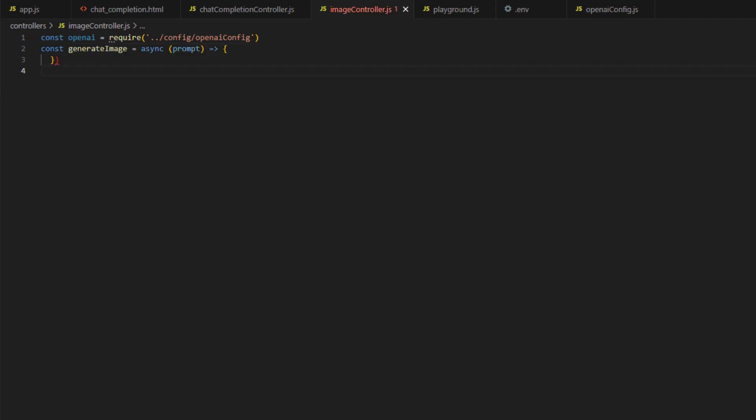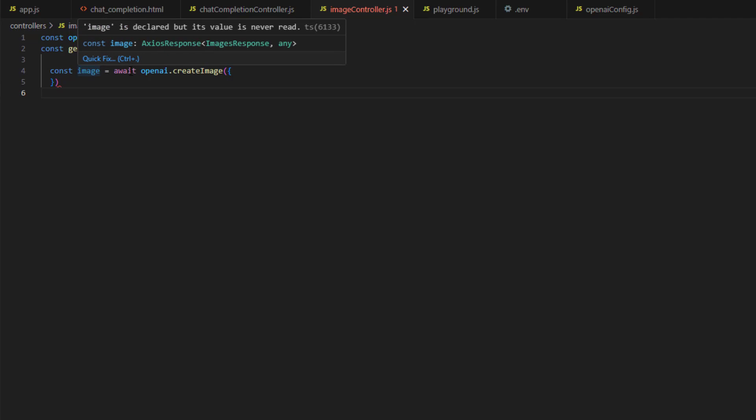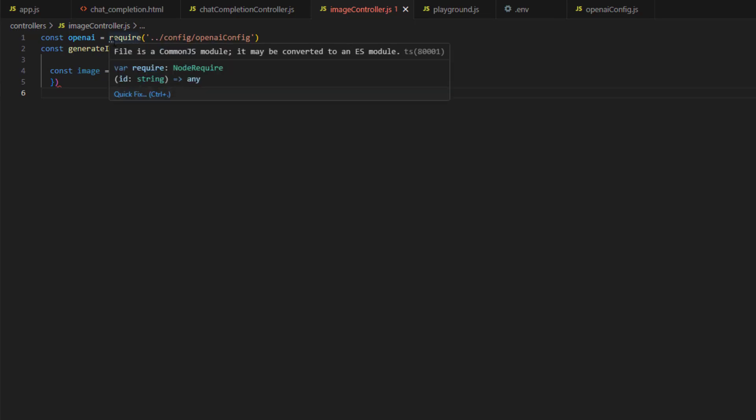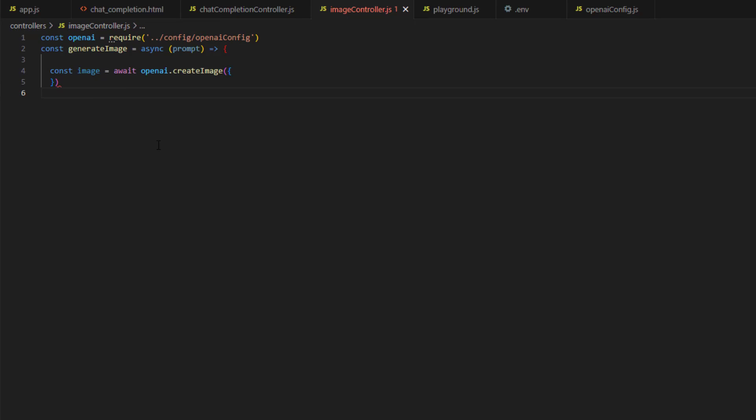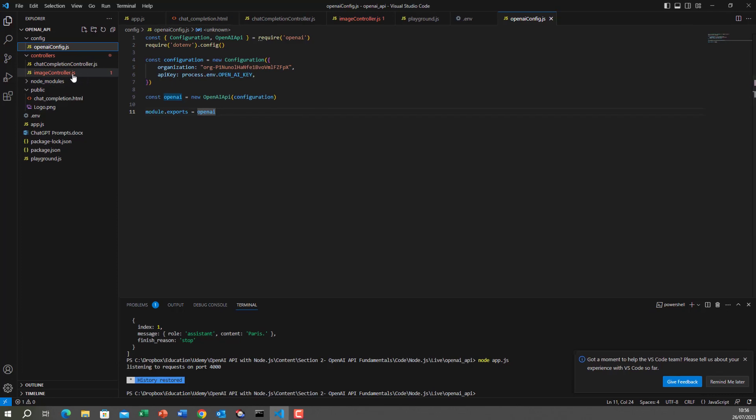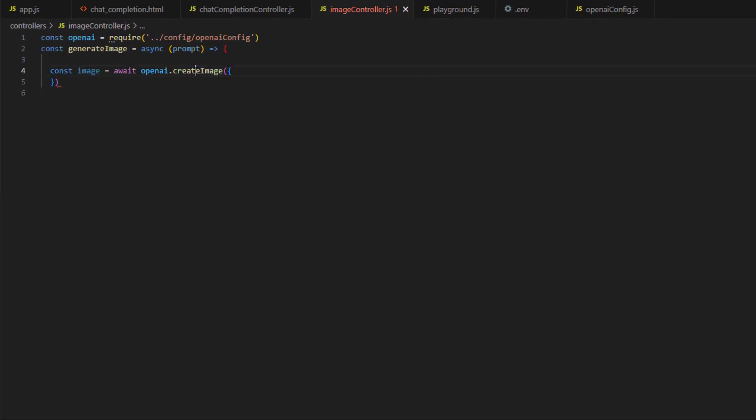Then I will create a function. This function will generate the image for us. Then I will create a function which will create the image for us. Now this function I store it in a constant called image, that's the return value. I will call the await because this is a call to OpenAI backend and this call takes time. So that's why I will use the await keyword. For a function to use an await keyword, it should be declared as async. Then we get the OpenAI object from the OpenAI config. This is the config object. Then I will create an image and start passing the parameters to this function.